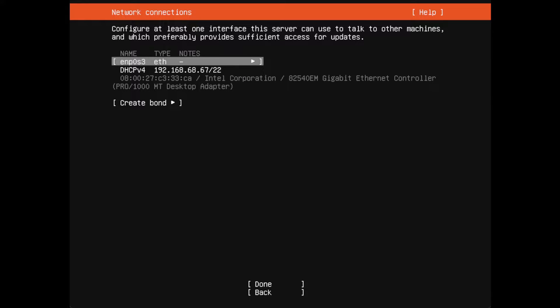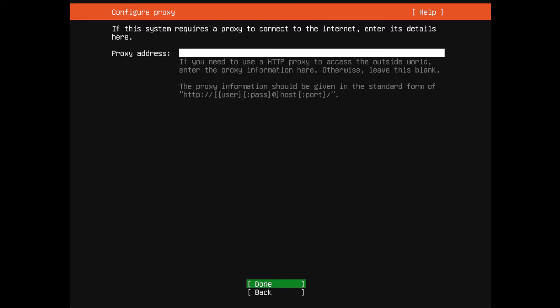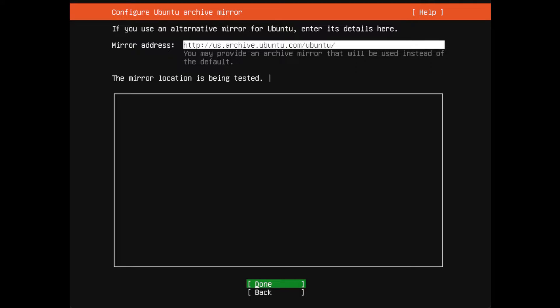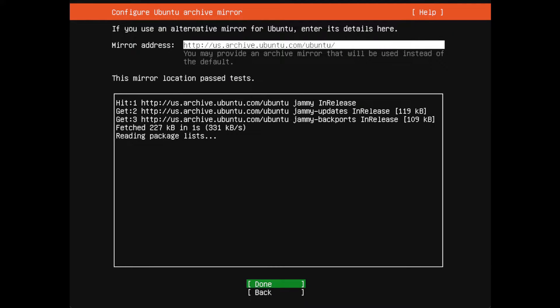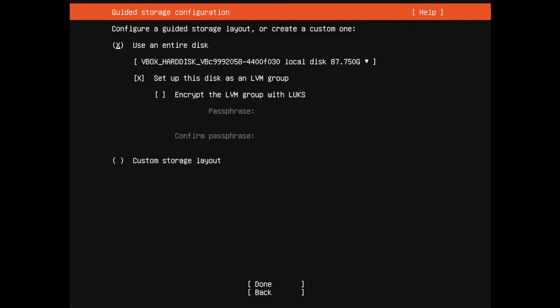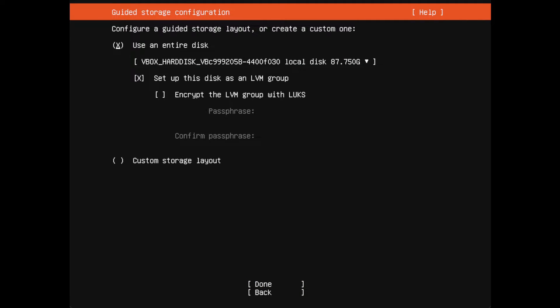You don't need a proxy so I'm going to say done. Now it's just busy testing the local mirror to make sure it's up and running. We can just hit done here. I'm going to use the entire disk. I'll let it set it up as LVM group, that's okay. We're not going to make any changes.